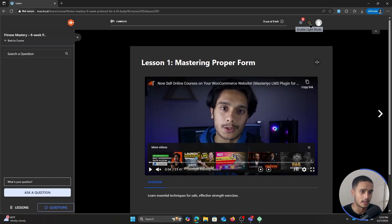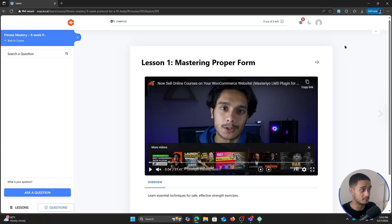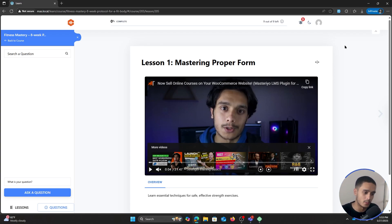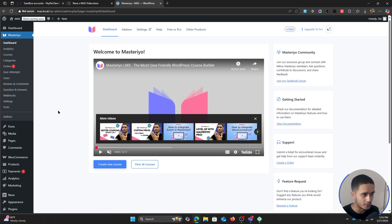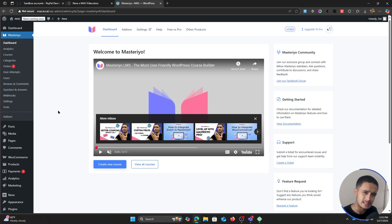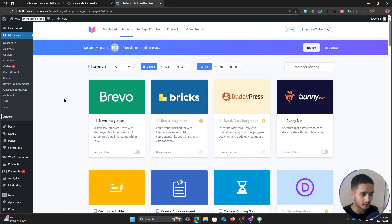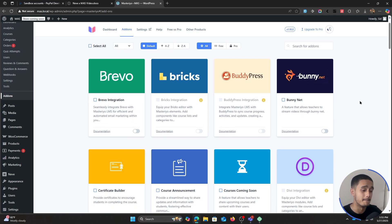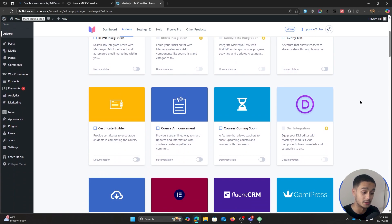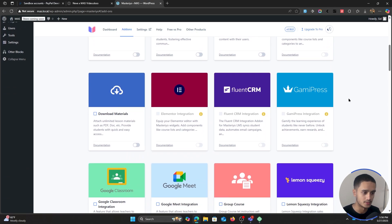And really, there it is — you've created a complete e-learning website. This plugin has a lot more features than I could show in this short video. They've got many different settings and features for a truly tailored e-learning experience, add-ons and extensions for different plugins, WooCommerce integration, different payment processors, different page builders, and even a certificate builder add-on if you want to give out certificates to your users.